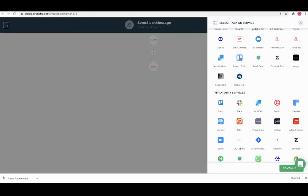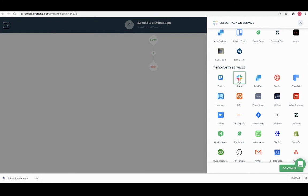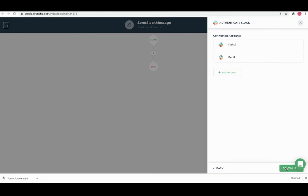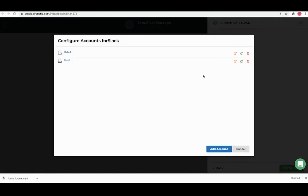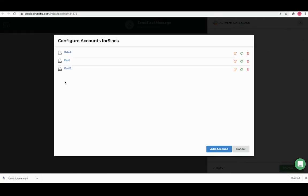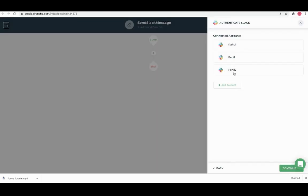We will have to add a Slack category and select send message subcategory since we need to send a message. You can also connect your Slack account if not already added. Let's add one more account and submit it. It will ask for authorization, you can simply allow it and your account will be added as shown here. Let me select this account.